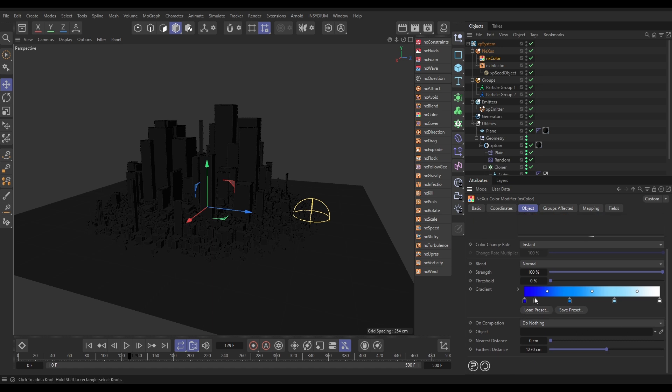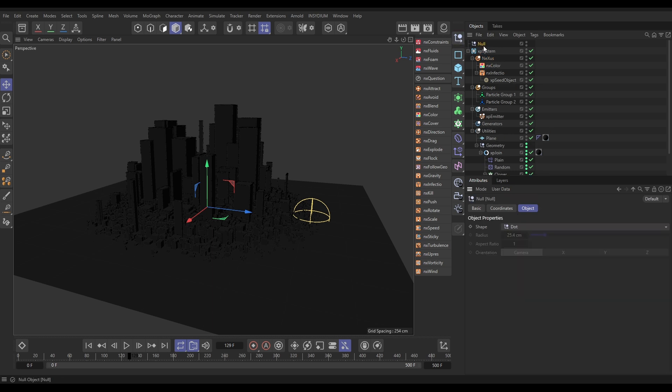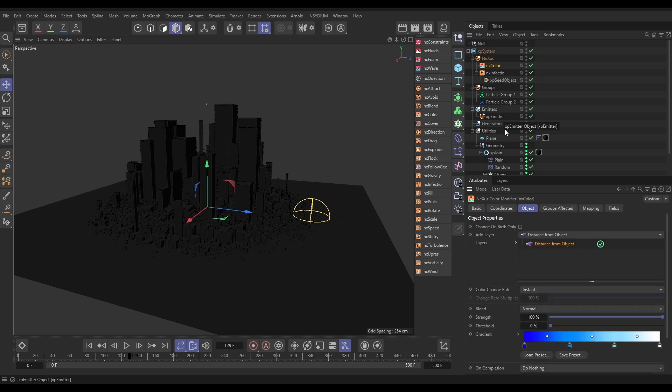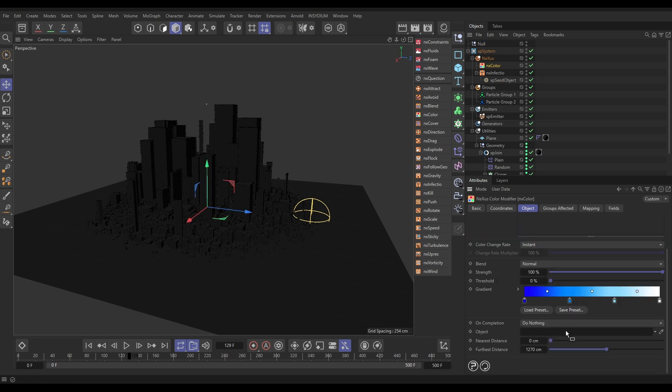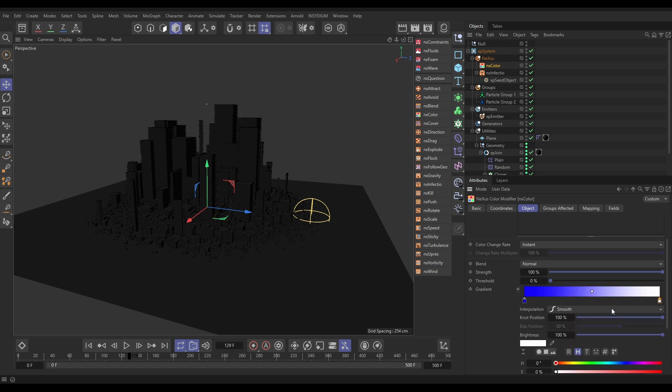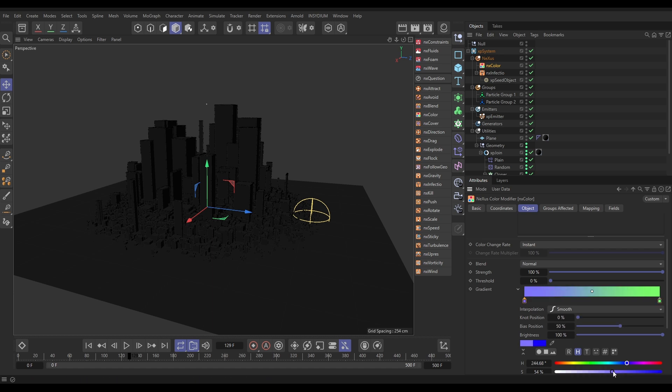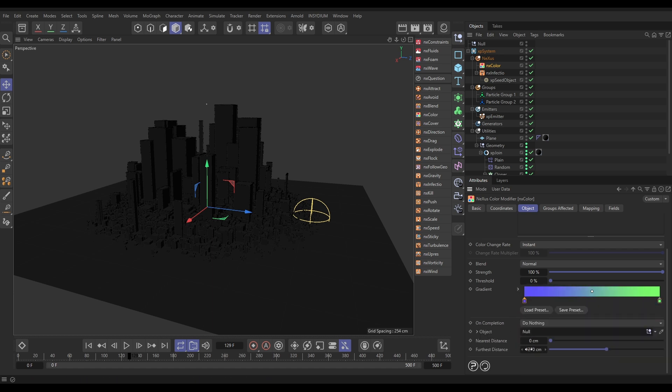And what this does, it maps particles using these colors depending on how close they are to an object of your choice. So, I'm just going to click on this button to bring in a null and bring it to the top of my buildings. This is going to be my object. Let's go back to the color. So, I can drag in my null, and let's just change these colors. We're going to go with a, let's go with a green on this one and soften this blue a bit on this one. Okay. And let's maybe put this on 600 centimeters.